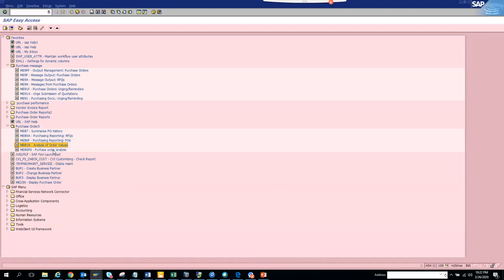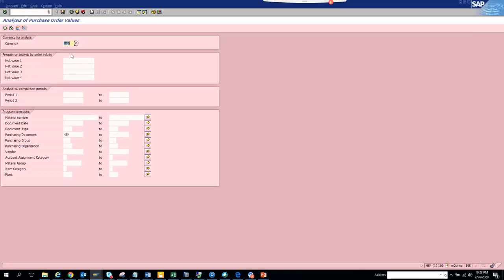Now we're going to talk about one very important purchase order report that is based on the order value. First thing you have to do is put the USD currency and put a check on 45 star, that's the purchase order number.